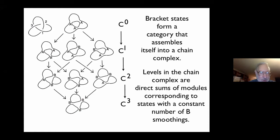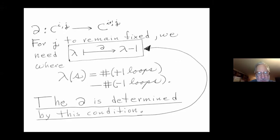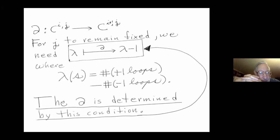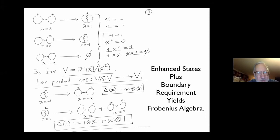This collapsing along the horizontal lines gives us the chain complex where the indexing goes up. We want a boundary map where i goes up and j remains the same, which means lambda has to go down — since j equals the number of B smoothings plus lambda. Lambda is the number of plus loops minus the number of minus loops. We want that to decrease, and we can achieve it.